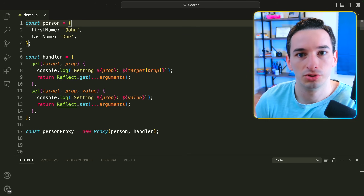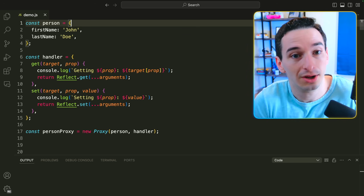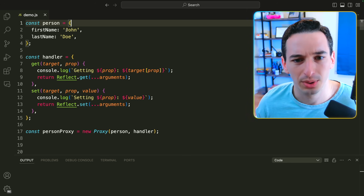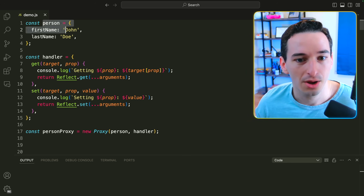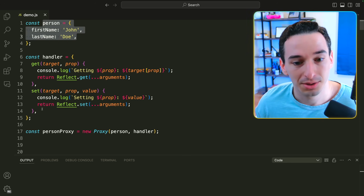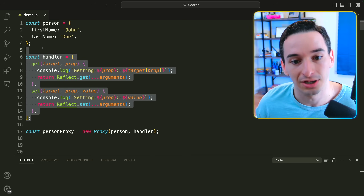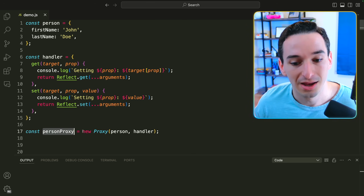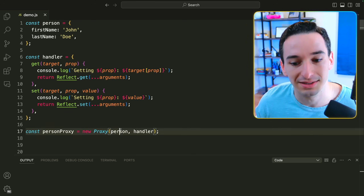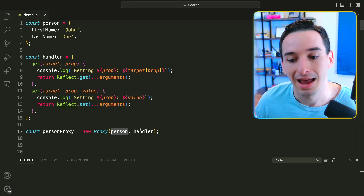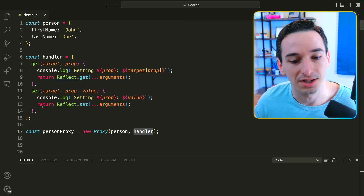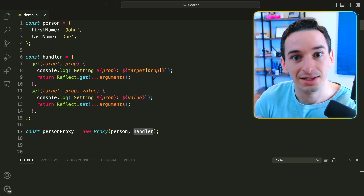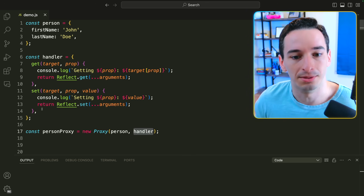The first of these relatively unknown JavaScript features that are super useful is known as a proxy object. Here we have an object of a person with a first name and a last name. Then we have this handler object that we'll look at in a second, and we create a person proxy — a new proxy that takes in the original object and this handler. This allows us to overwrite the default behavior of the object in some way.